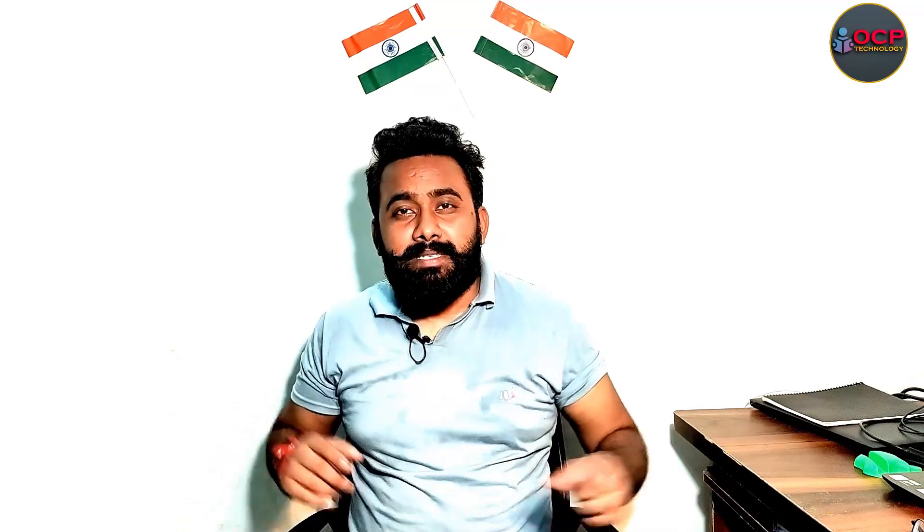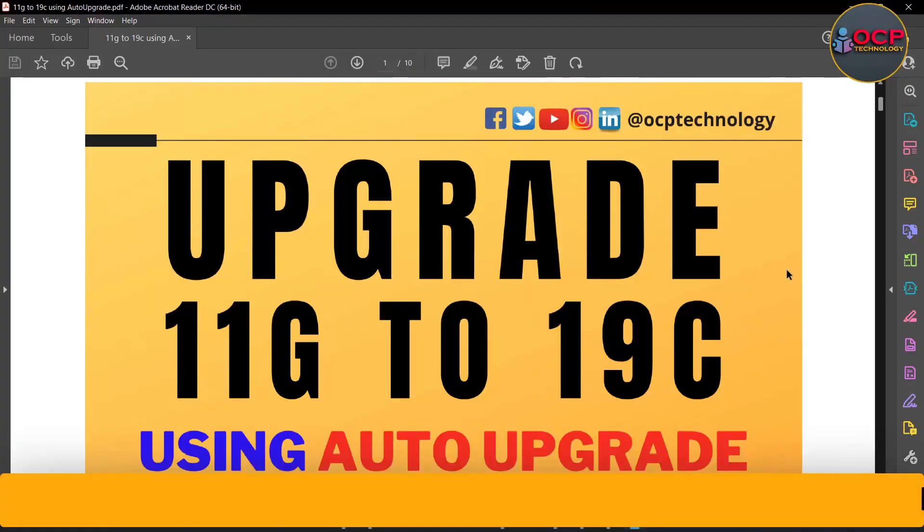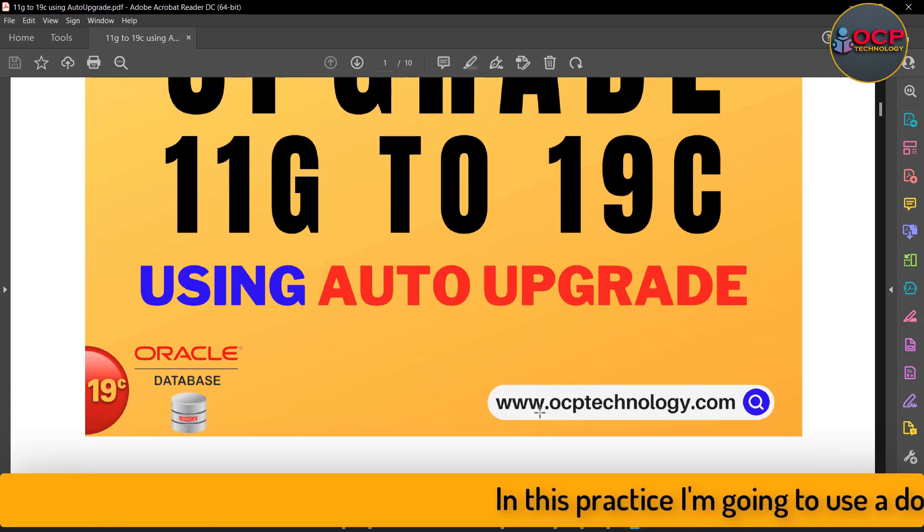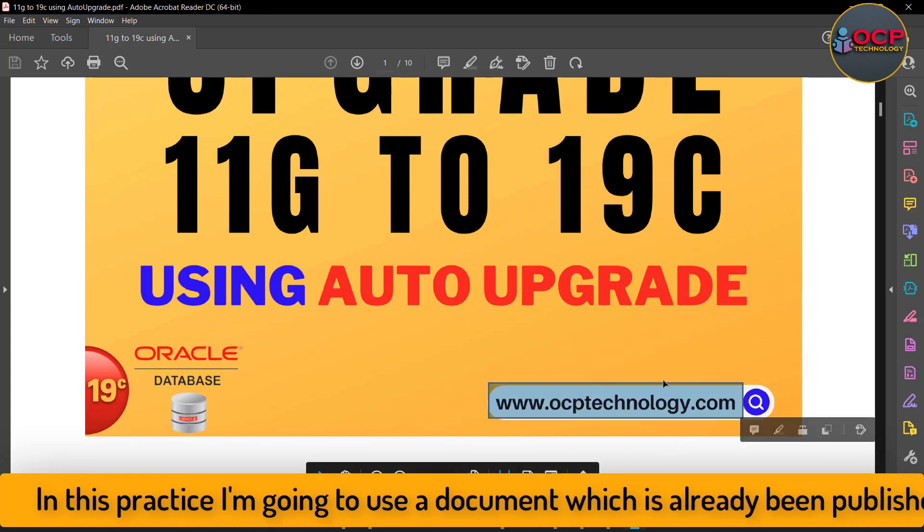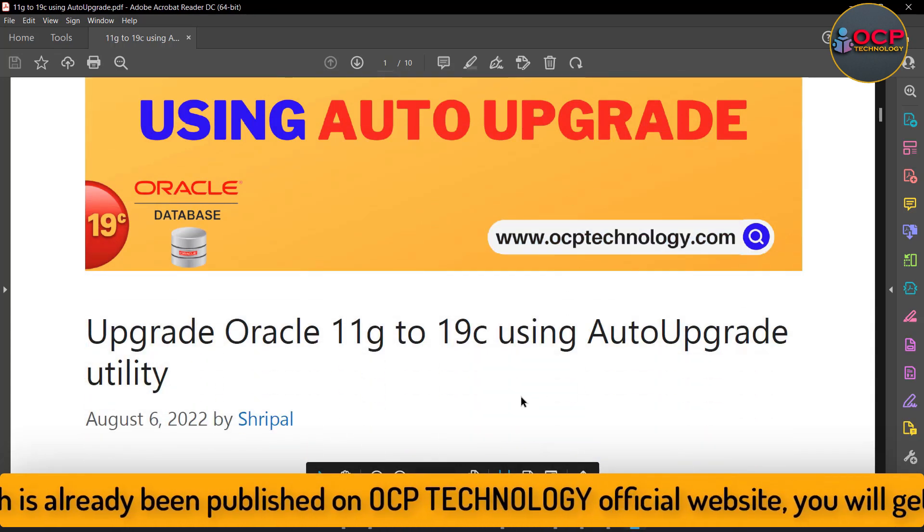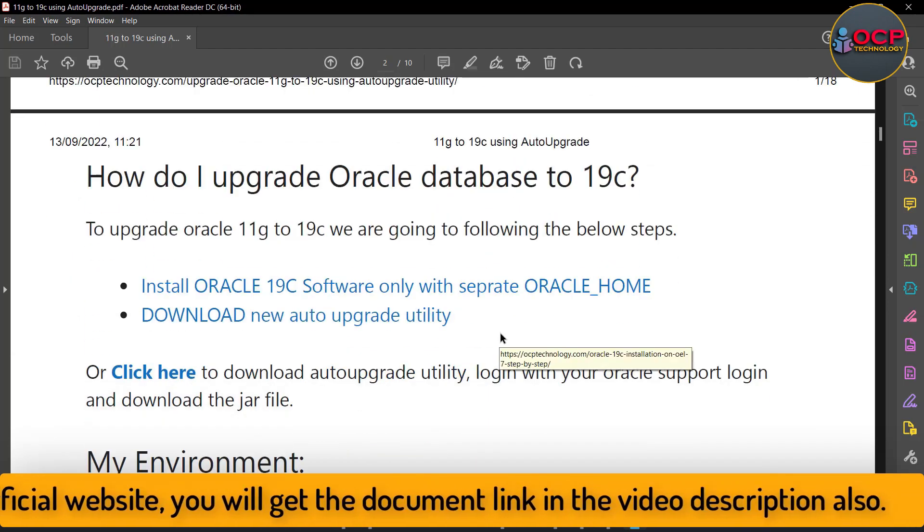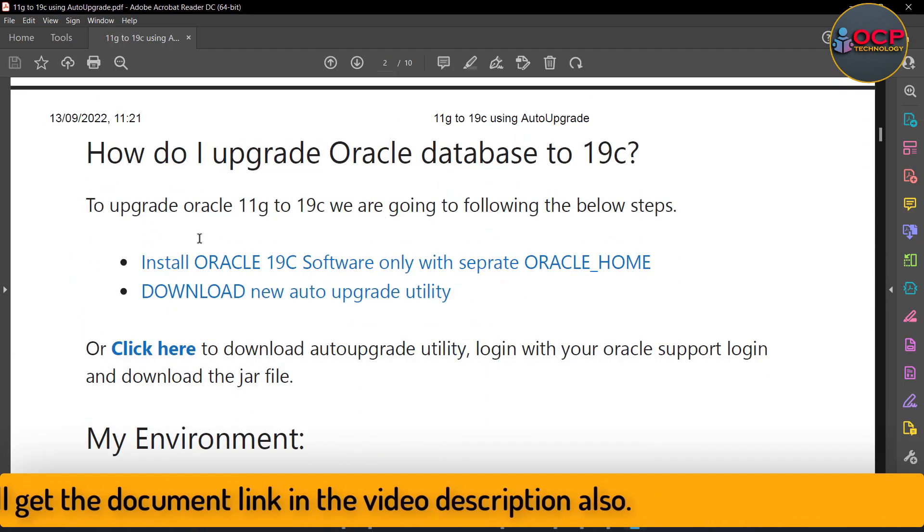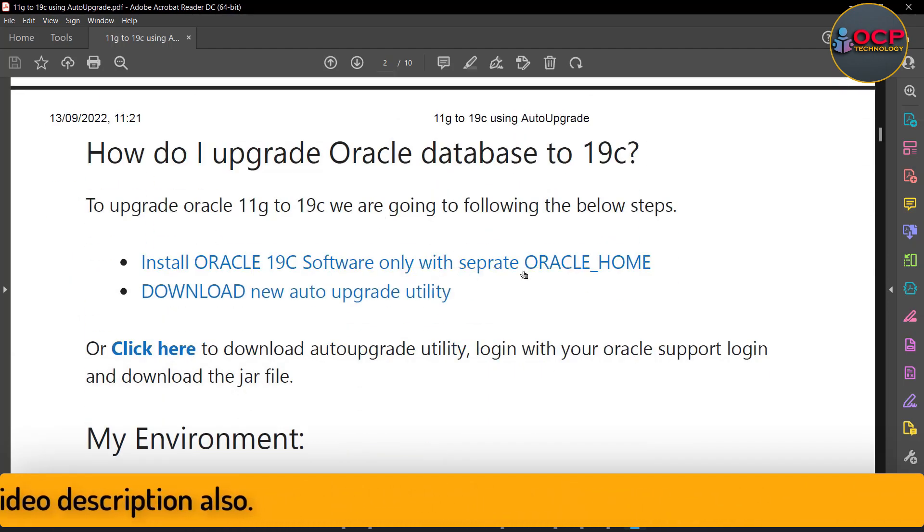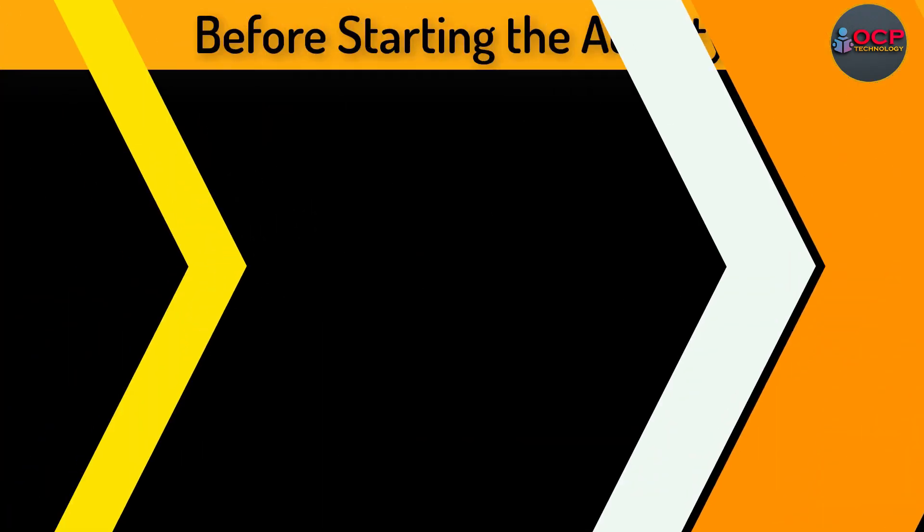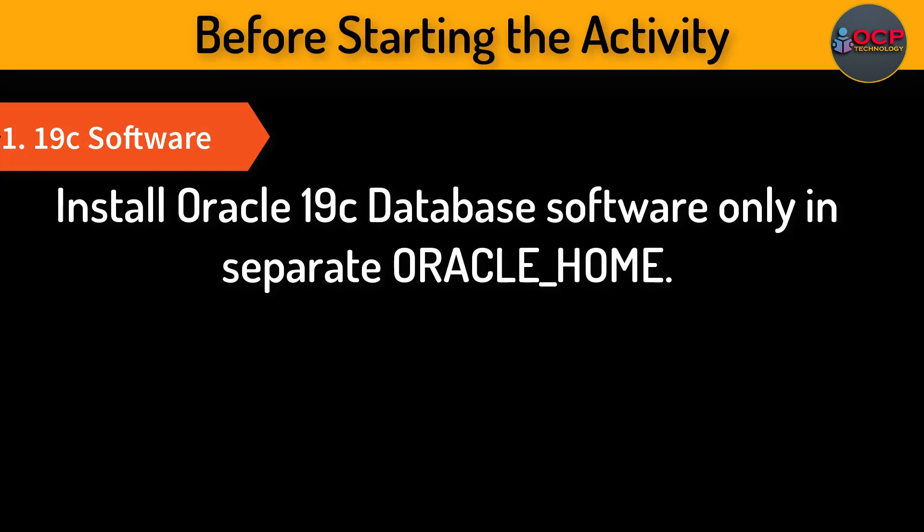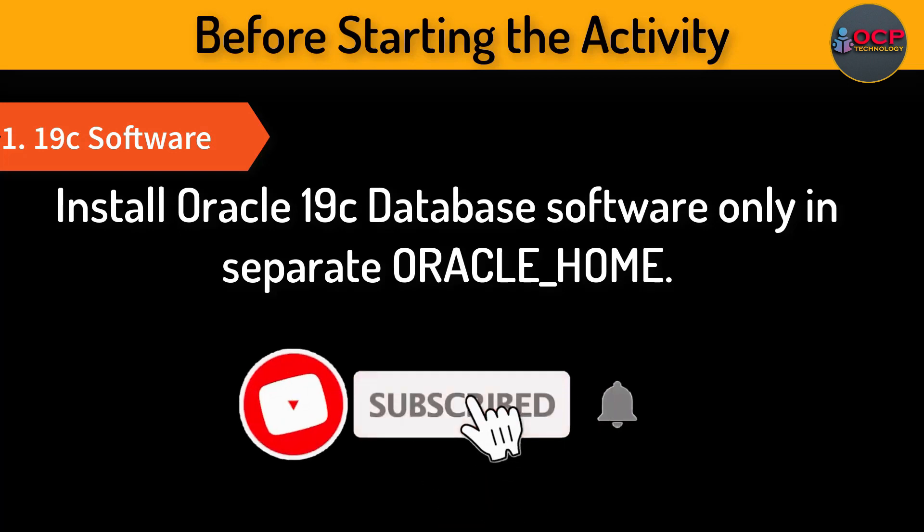Without wasting your time, let's move to the computer screen and do the practice. I'm going to follow the following document which is already published on the OCP Technology official website. I will put the link in the video description or you can visit directly on ocptechnology.com and find the topic.